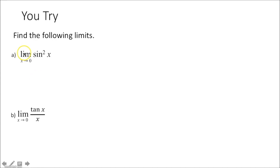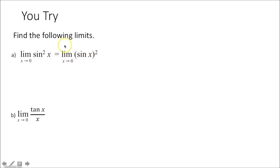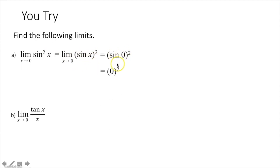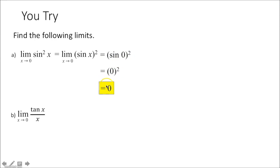First, the limit as x approaches 0 of sine squared x — you can rewrite this as the limit as x approaches 0 of sine of x, squared. These two things mean the same thing. A lot of people run into trouble with this, wondering what to square; it's just sine of x, squared. Now just take that 0 and plug it in for x. Sine of 0 is 0, and 0 squared is 0. Because it's not 0 over 0 — it's just 0 — that's your answer; that's your limit.